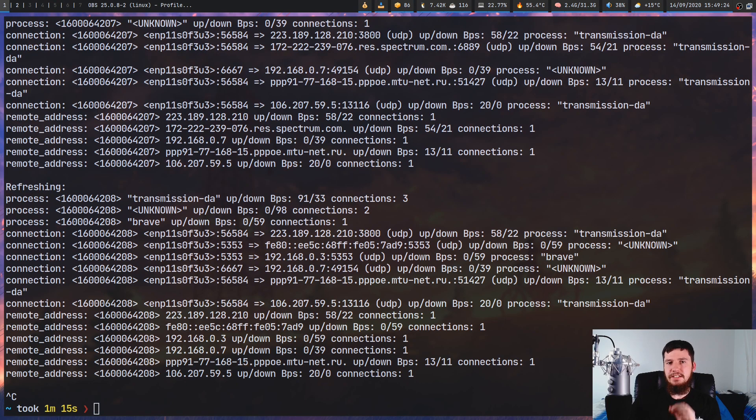something like Bandwitch actually does have a pretty useful purpose. I think Bandwitch is actually a pretty neat application. Obviously, it's a fairly niche application. But if you need something like this, then it's going to be pretty useful.